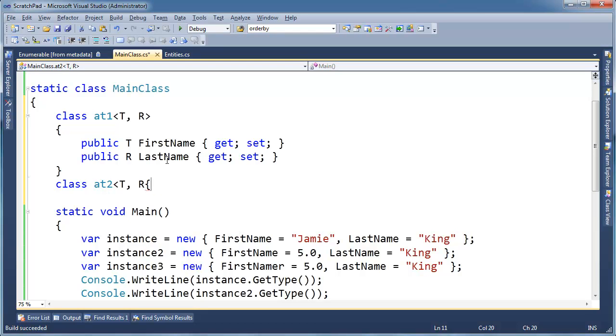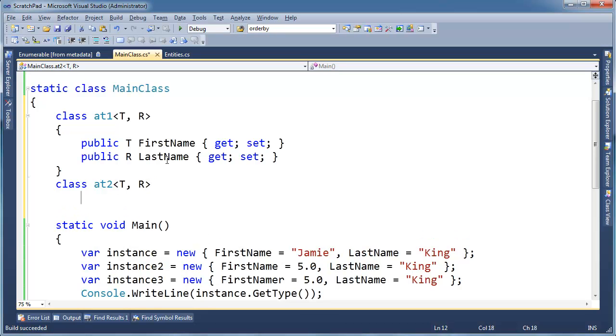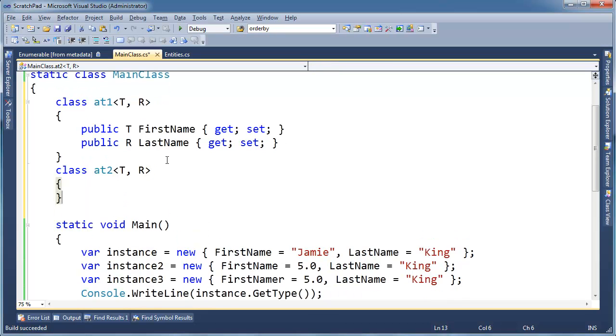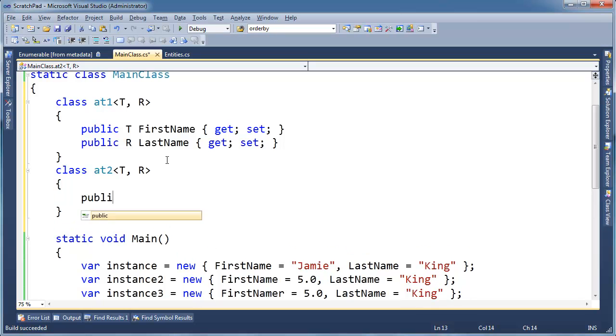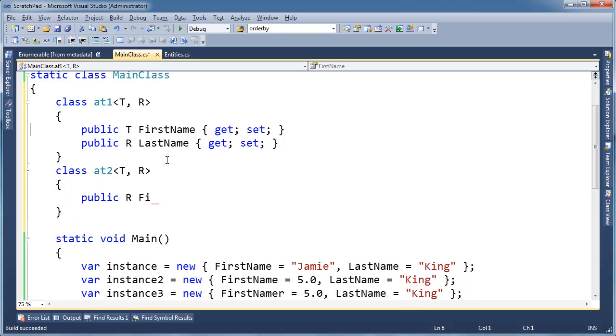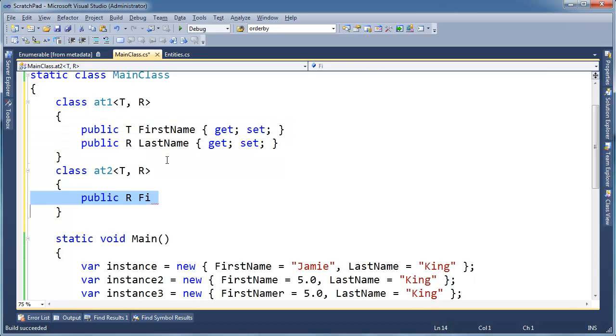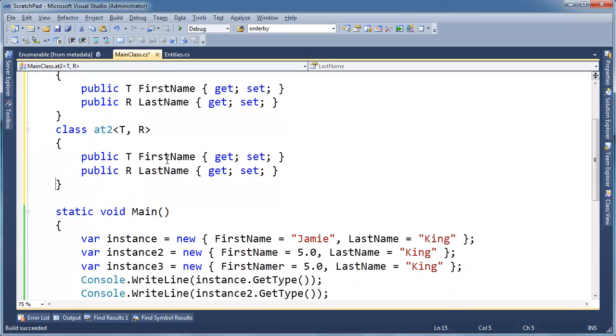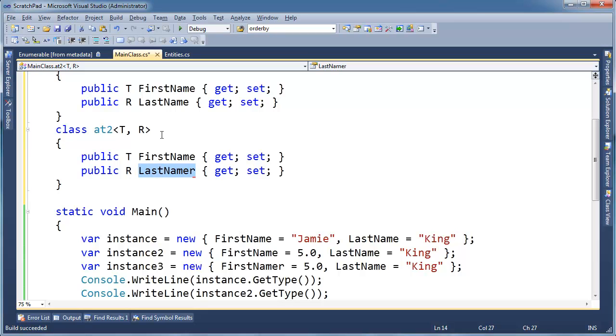And then public T for, well, I can just copy this, I guess. Because that's what good programmers do, we copy and paste, right. No, that's actually kind of bad. But then now I can change this property name, last namer.